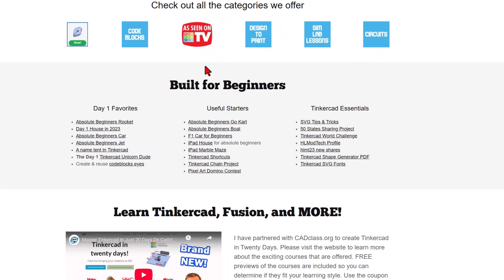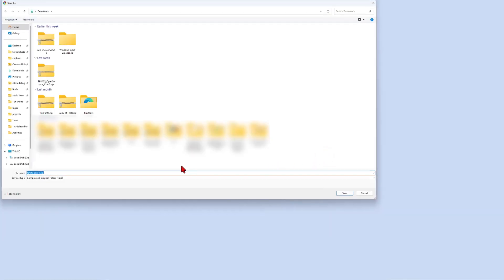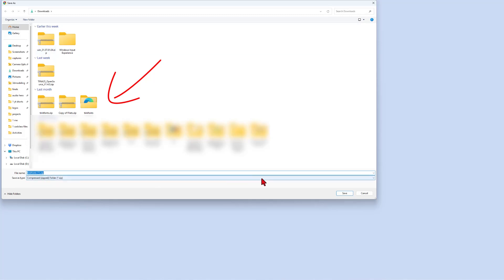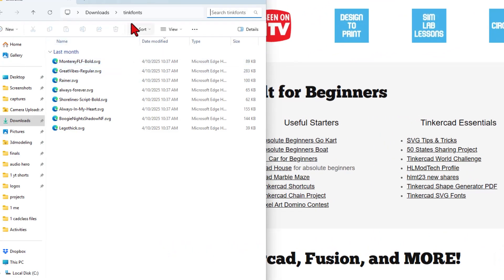There are tons of amazing categories that you can check out. Below that, the day one favorites, the useful starters, and the Tinkercad essentials. Today's Tinkercad essentials are the SVG fonts. Click on this file, download it to your downloads, and unzip it. I have already done that. Once you have right-clicked and extracted it, you'll have a folder with these fonts that you can then use in Tinkercad for personal use.